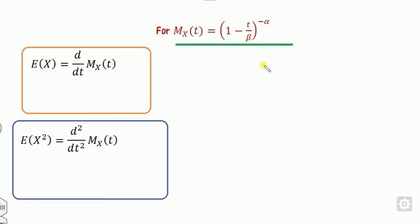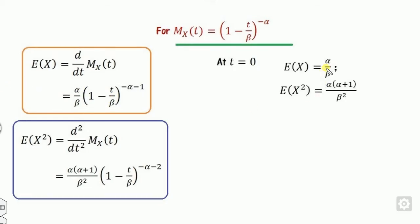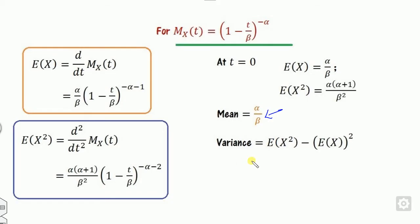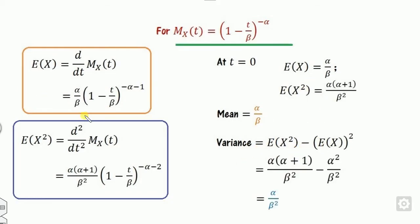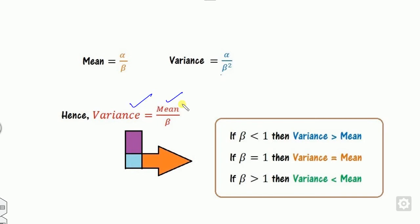We can derive the mean and variance for the two-parameter gamma distribution by applying the same procedure — taking the first and second derivatives of its MGF and substituting t equal to 0. The mean E[X] is alpha upon beta. The variance is alpha upon beta squared. We can derive the relation that variance equals mean upon beta. So when beta equals 1, mean and variance are equal; if beta is less than 1, variance is greater than mean.